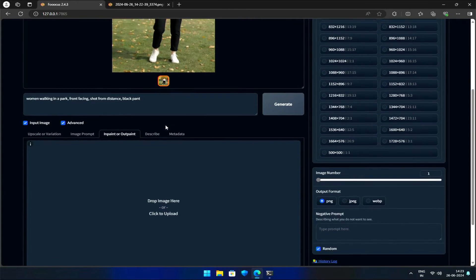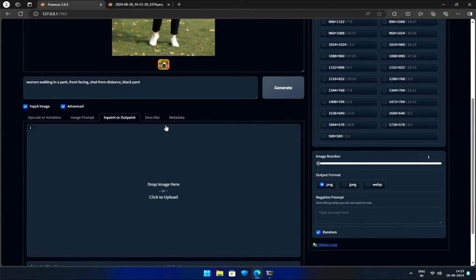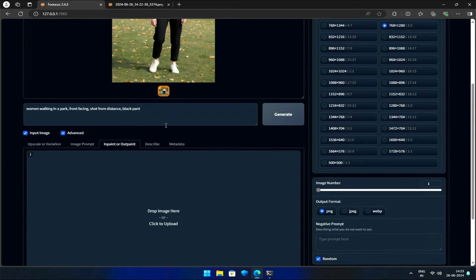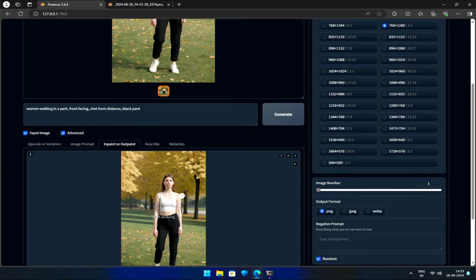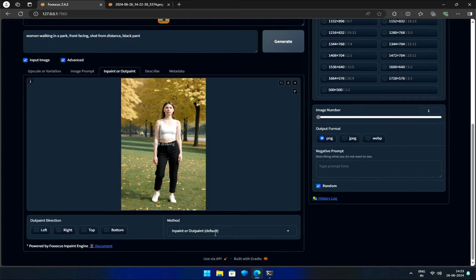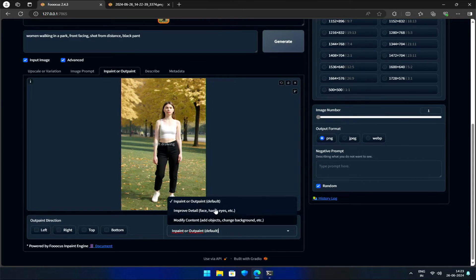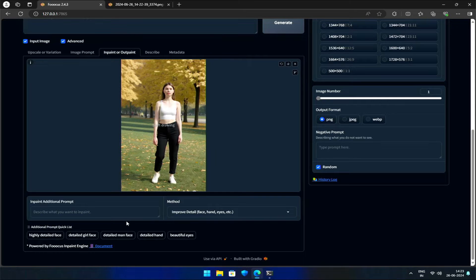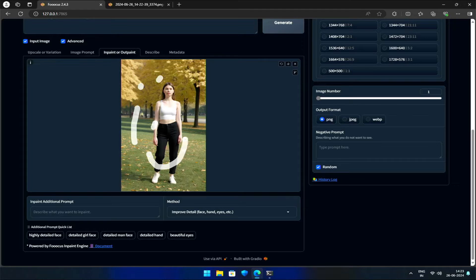I'll drag and drop this image into the designated image box. If your browser doesn't allow this, you can simply save the image and then upload it to the box. Once it's uploaded, I'll select the Improve Detail option from the drop-down menu below. This will give me a virtual white marker, allowing me to draw and make adjustments as needed.